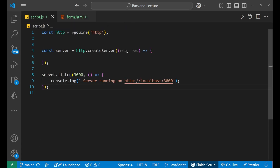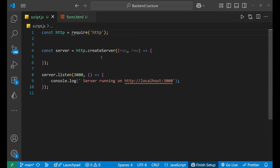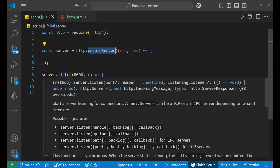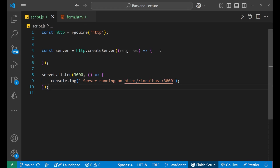Now let's come to the main part, which is our Node.js JavaScript part. Here I'm first importing the HTTP module, then I'm creating a server with it, and after that I'm starting my server to listen at port number 3000. There's a callback function after the starting of the server. Now let's come forward and start the work.